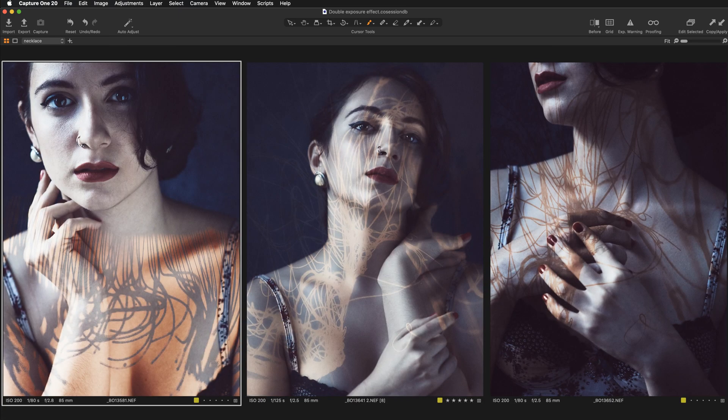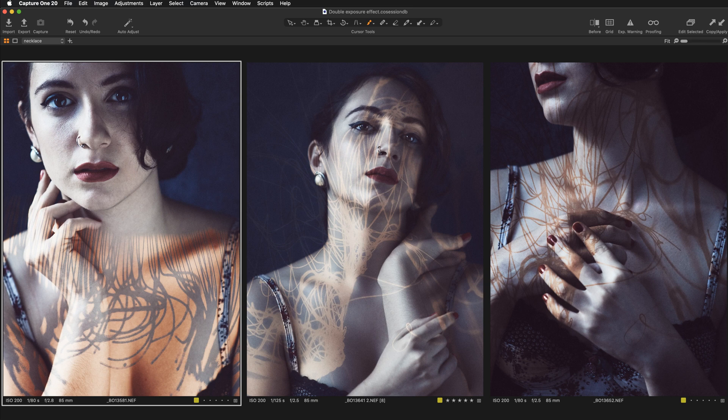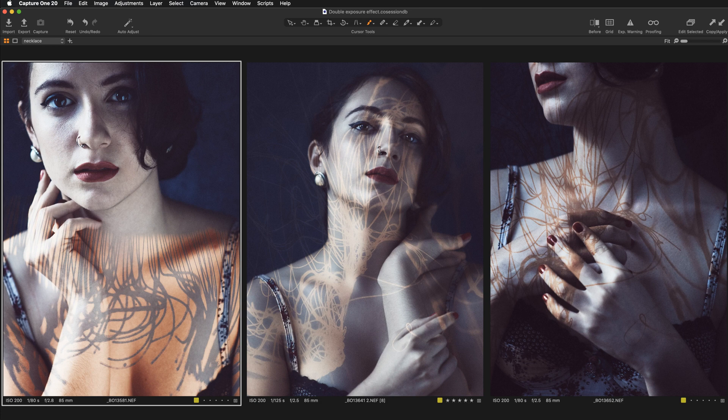So creating this sort of double exposure effect in Capture One is definitely very rewarding. It's a lot of fun. It's very pleasant. However, it is a lot of trial and error. So don't be impatient. Don't think that I got this effect in five minutes. No, not really.